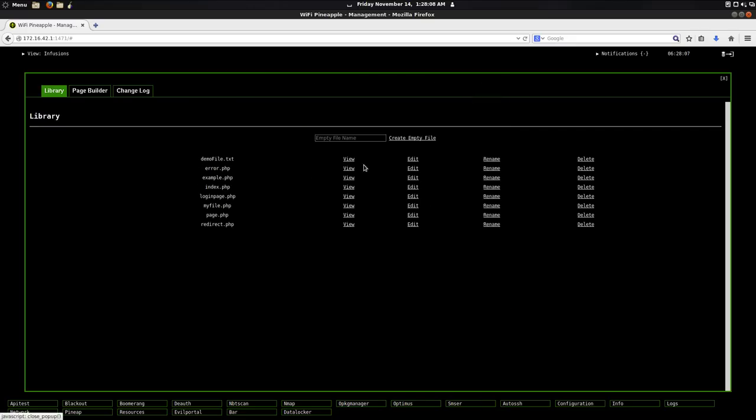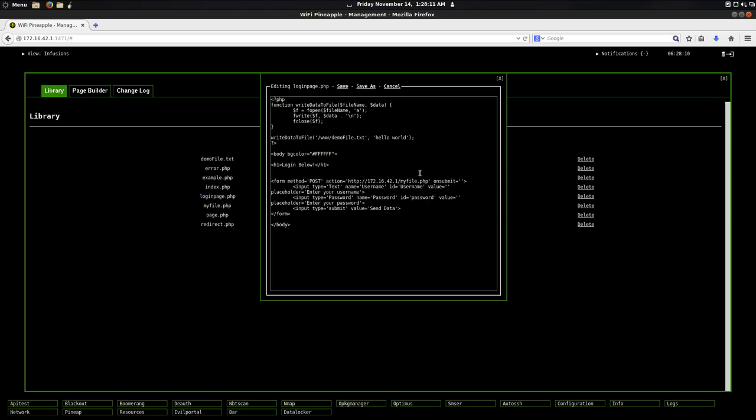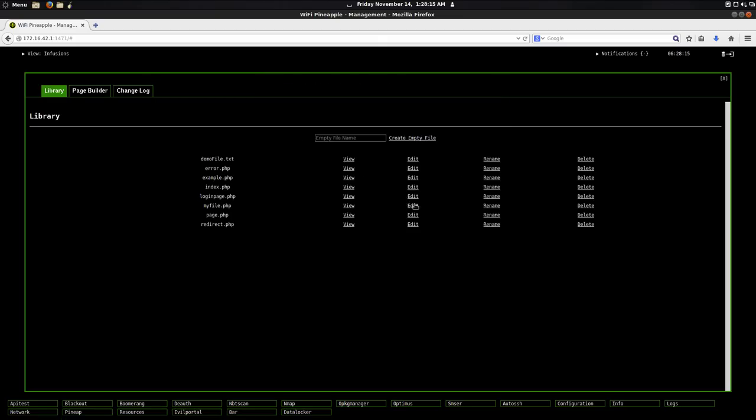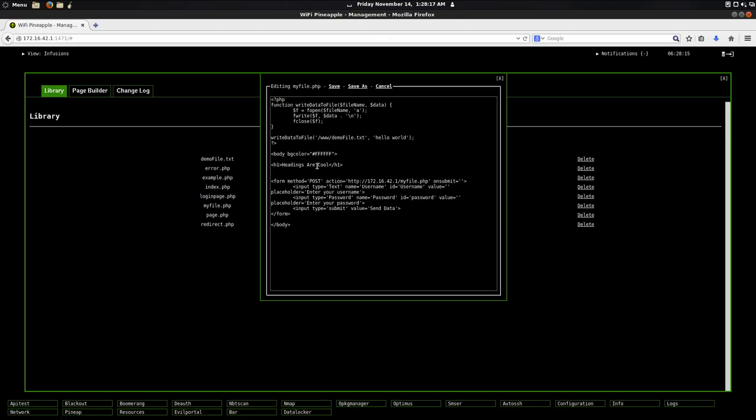And now we can see that we have login page.php. If we edit that, it is the file that we just modified. And then my file is still exactly the same as it was before.